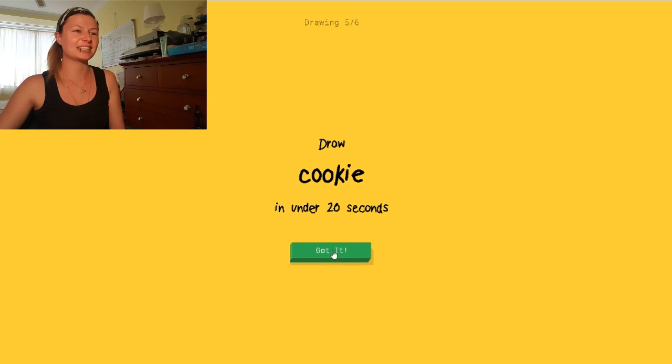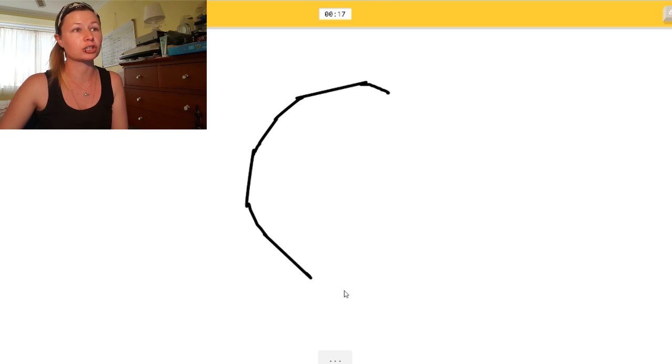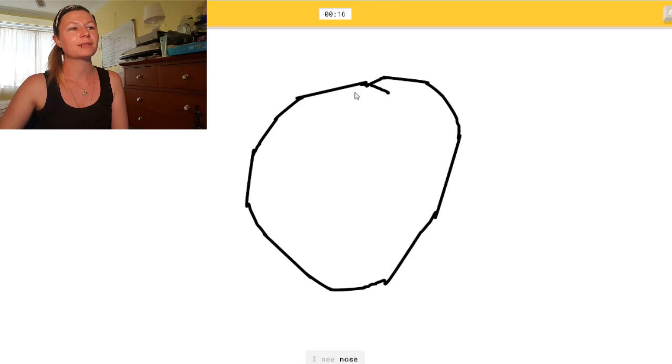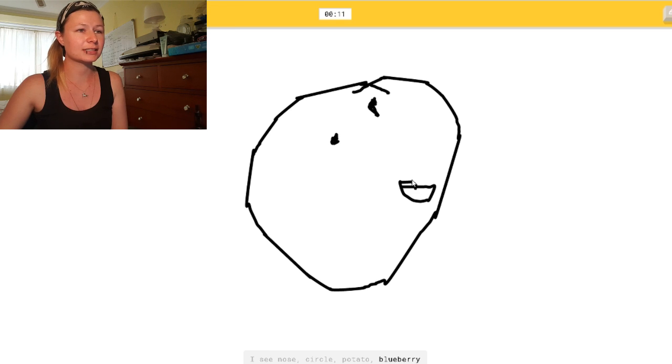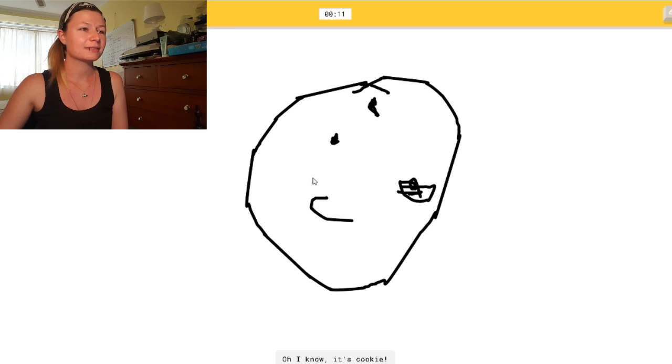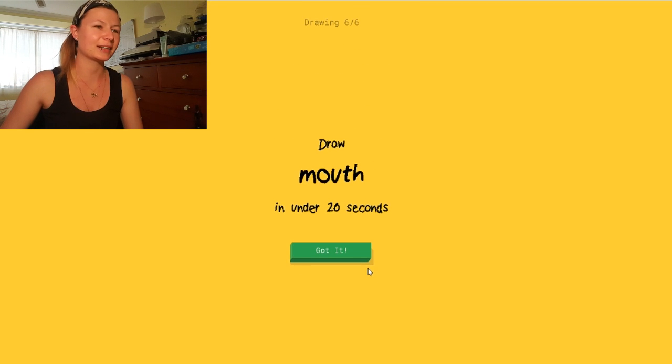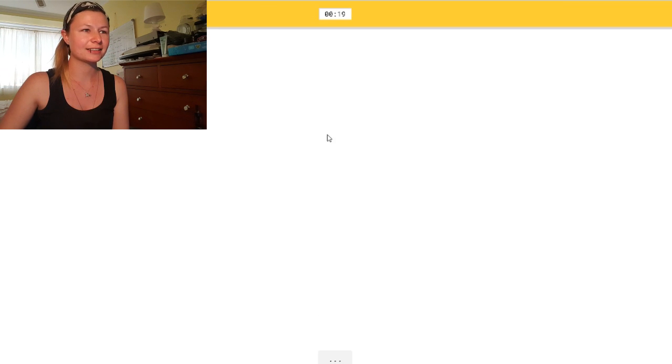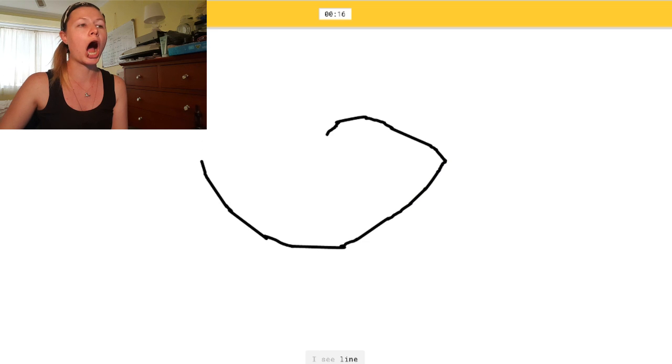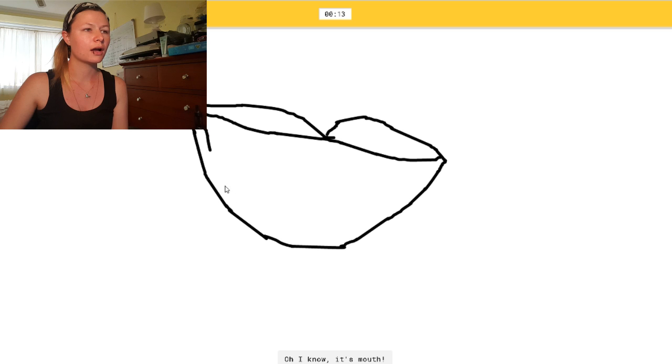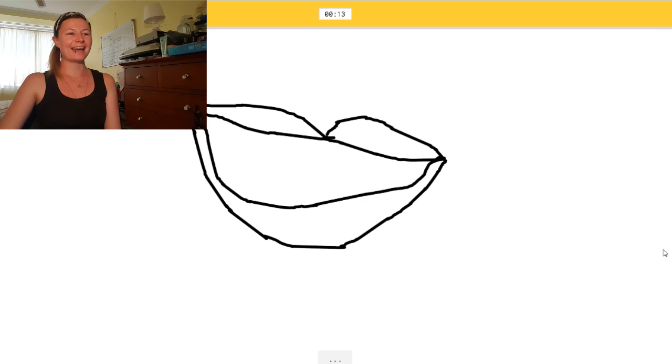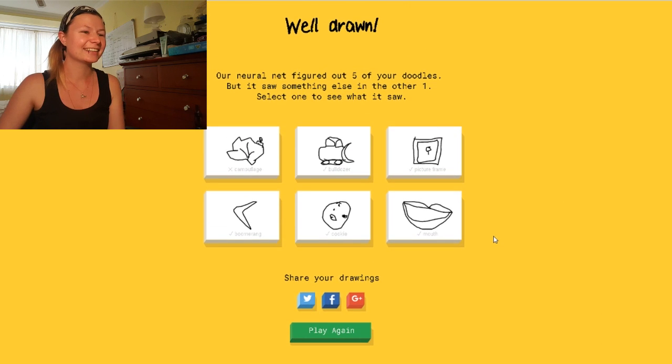Oh shit, a cookie. Now, a cookie for me is a chop chip cookie. I see nose. Everything else is like a biscuit to me. Or potato. Or blueberry. Oh, I know. It's cookie. Yay! Okay. A mouth. Okay. I should be able to draw that. There's the lips. I see line. Or boomerang. Or potato. Oh, I know. It's mouth. Yeah! Yay!